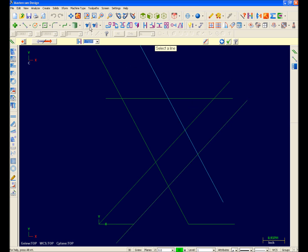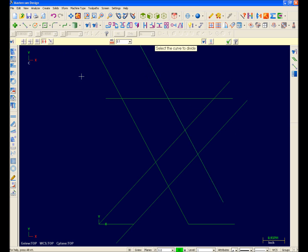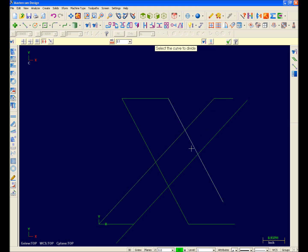Here's the Trim icon. I'll select Trim Divide. Trim Divide works differently now. It will trim entities that physically intersect back to their intersection. So watch as I trim this up. These entities don't physically intersect, so I'll go into Trim To Entity mode and trim them up.